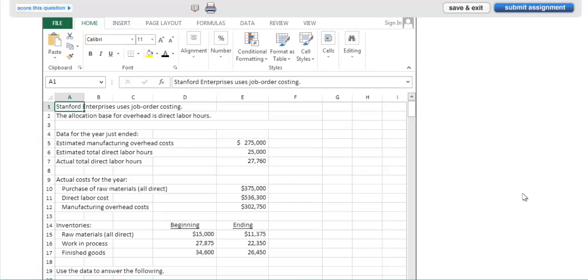This question is going to be assignable within Connect Accounting, just like every other homework, and it's going to be available for fall use. There will be one question per chapter with the Garrison, Brewer, and Noreen franchise.